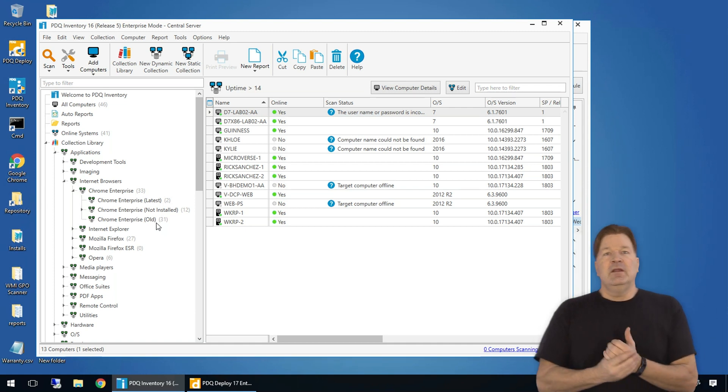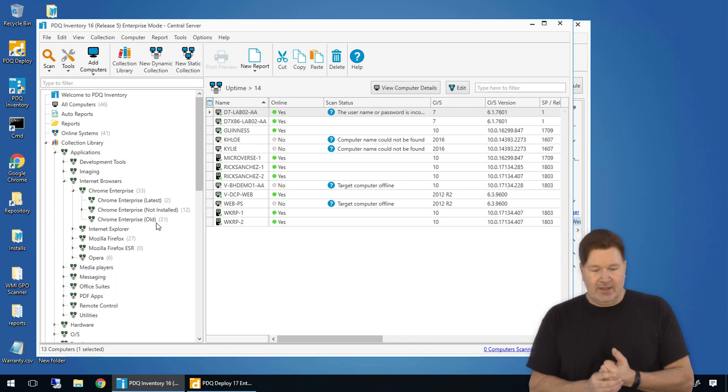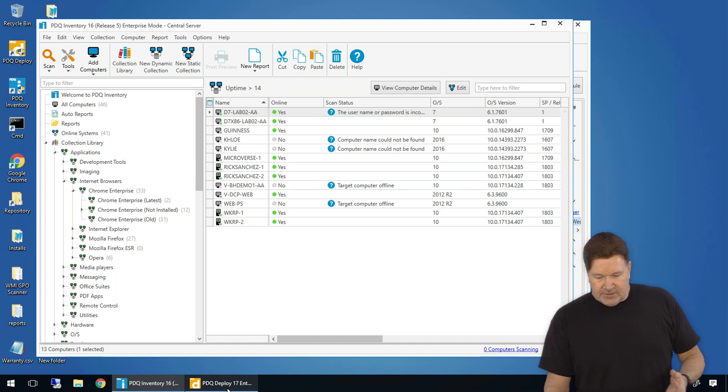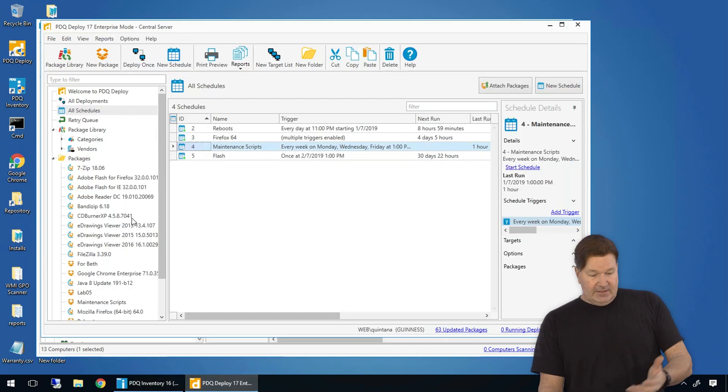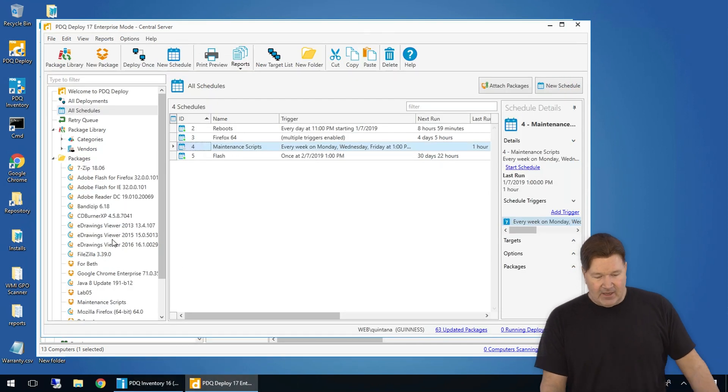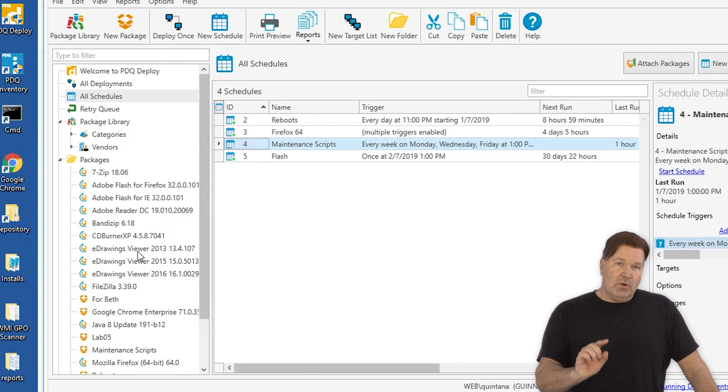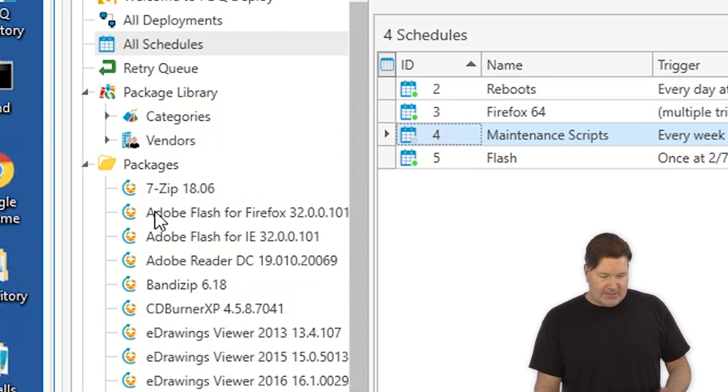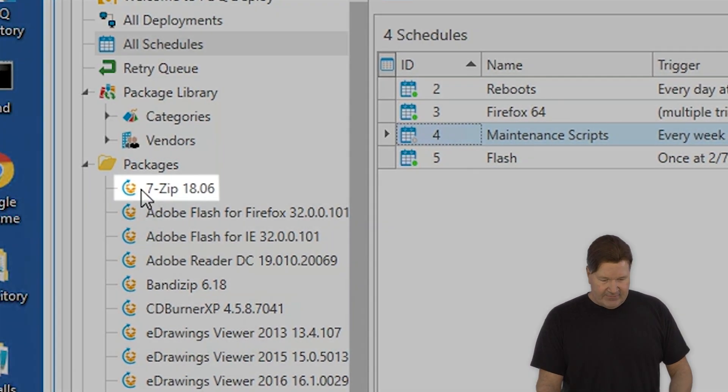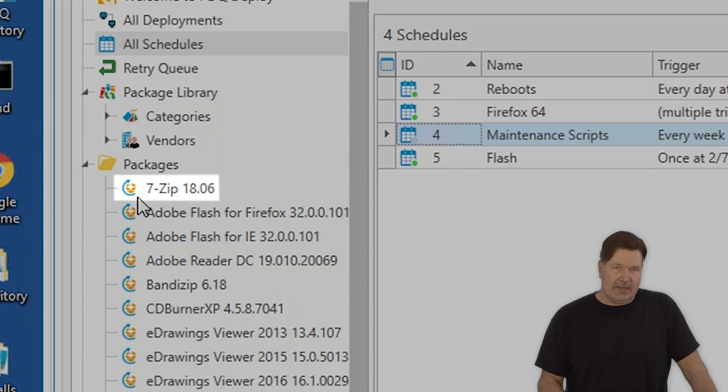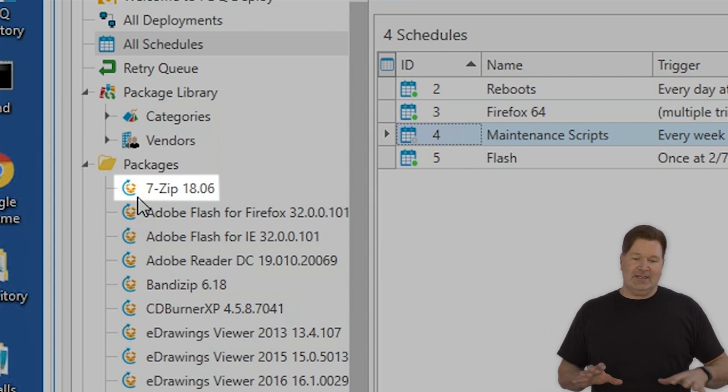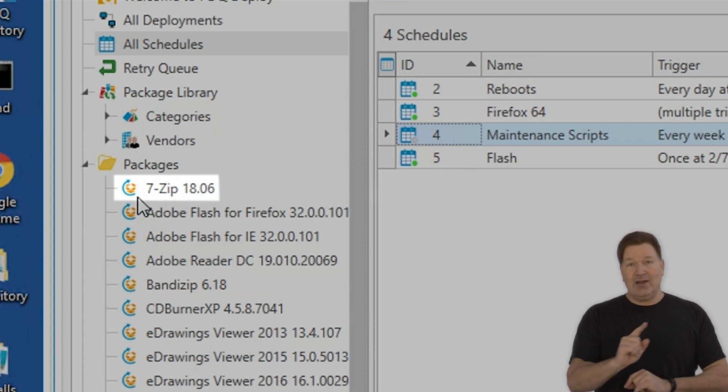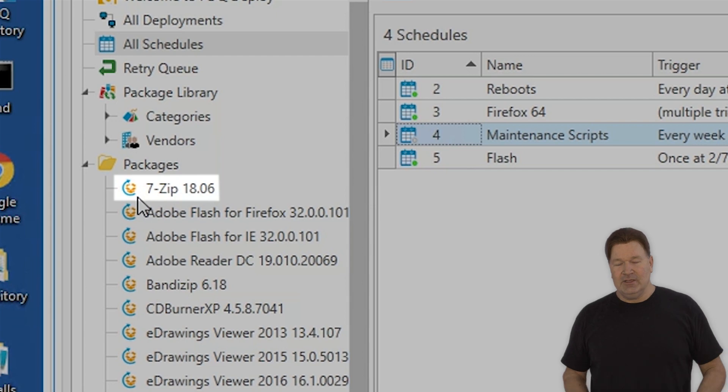Again, there's videos on how to do that. So, back to, you'll see I've got Chrome, I've got Firefox. I do want to point out, you'll notice right here next to, we'll just say 7-zip because it's at the top, it's a package with an arrow on it. That arrow is an auto download package, which means it's going to auto download at a preset time that you set in your preferences.